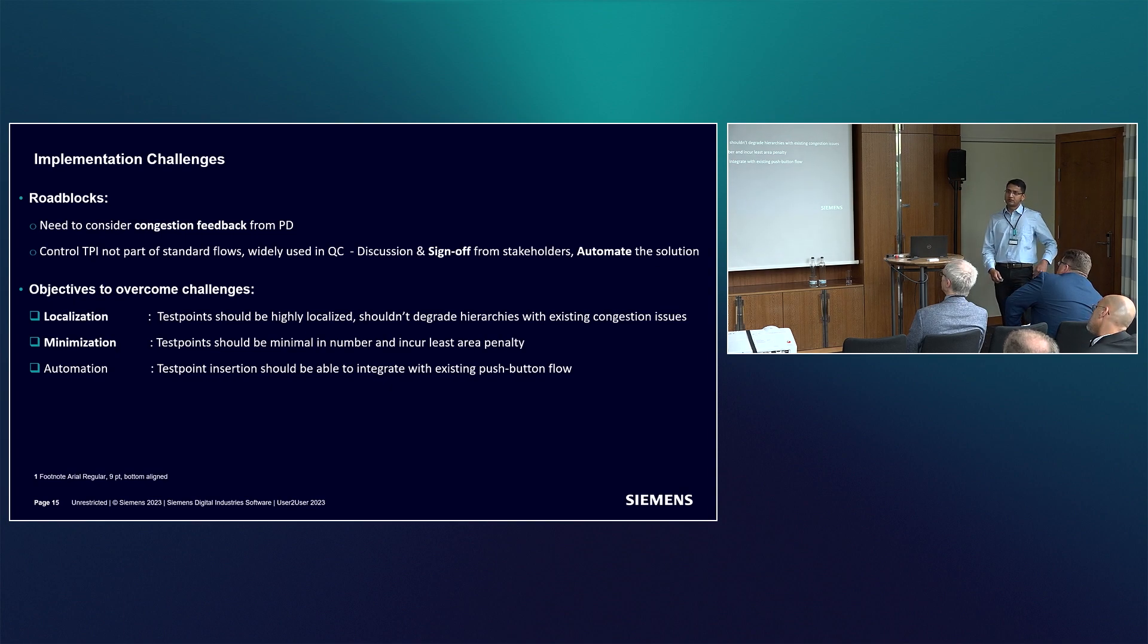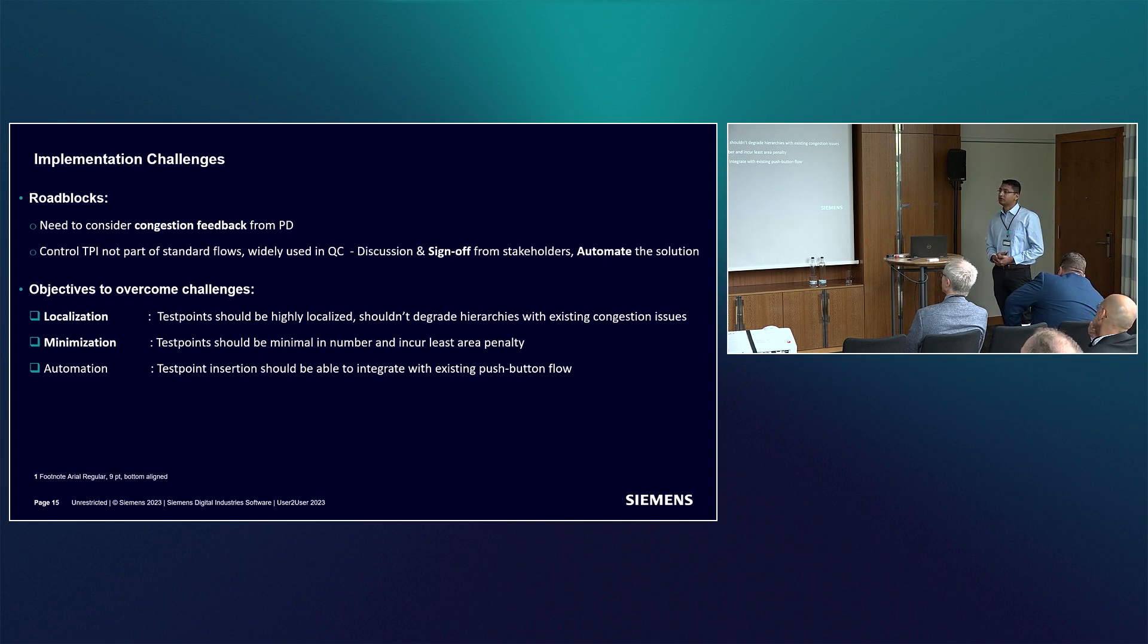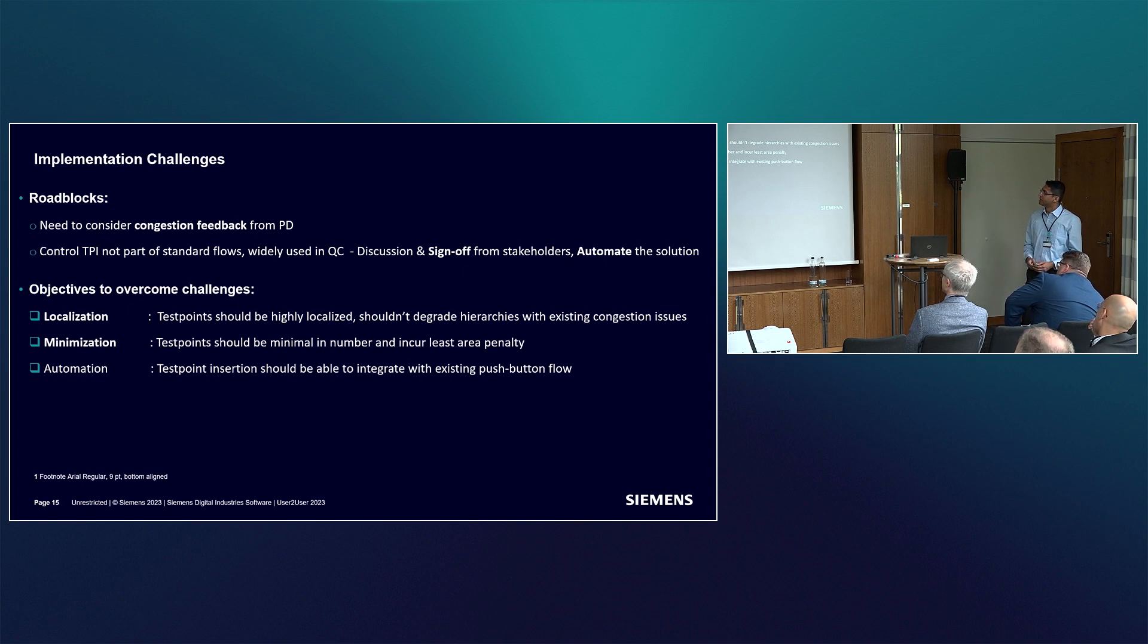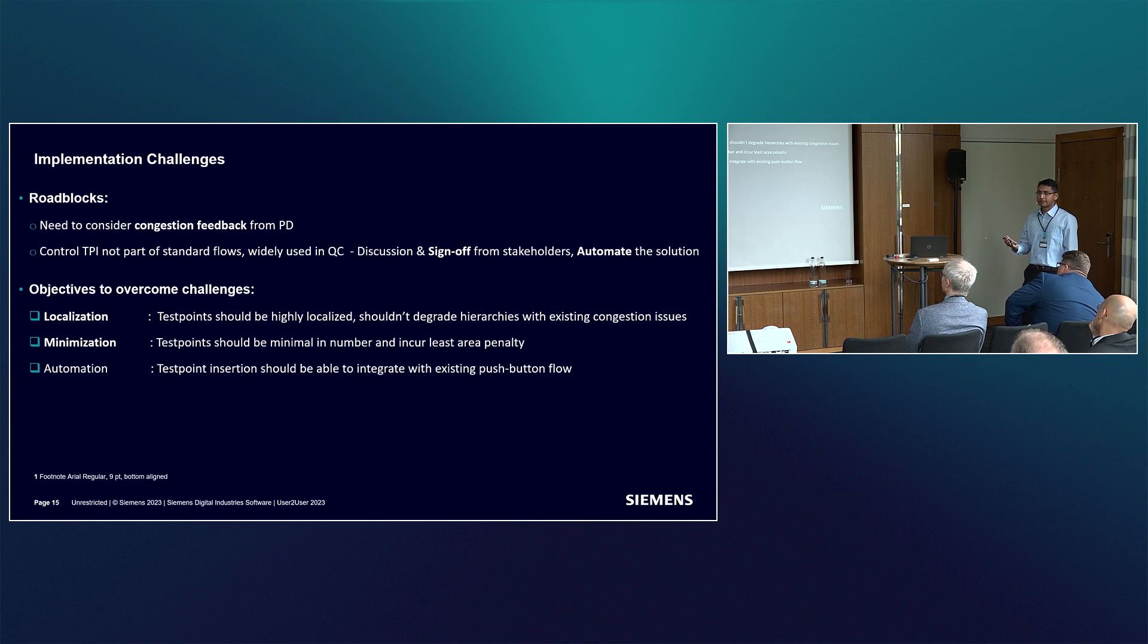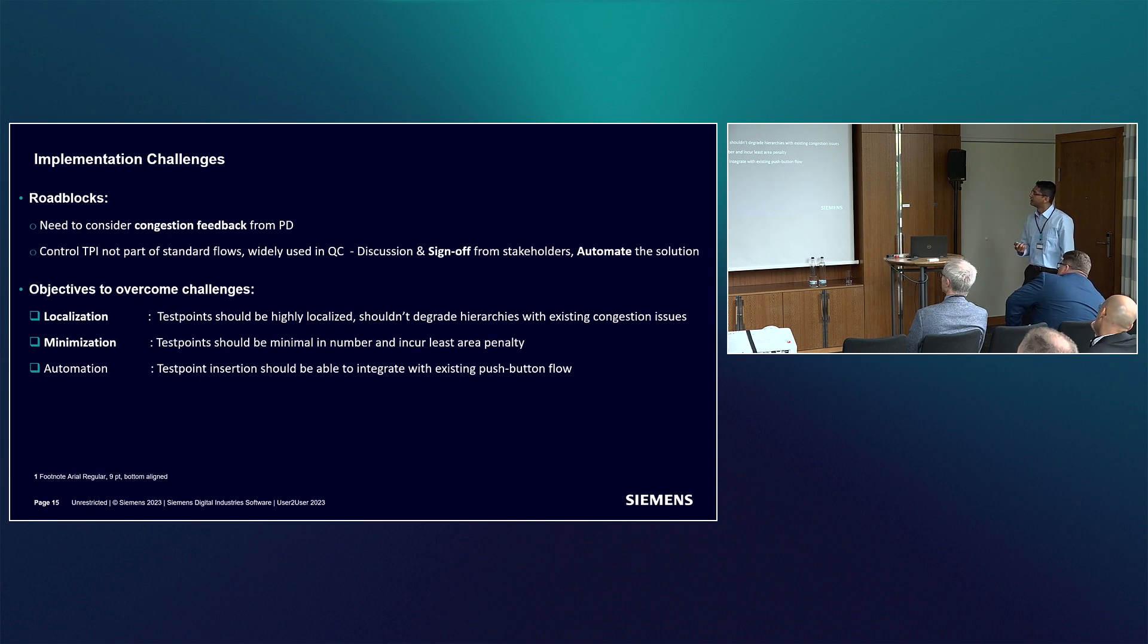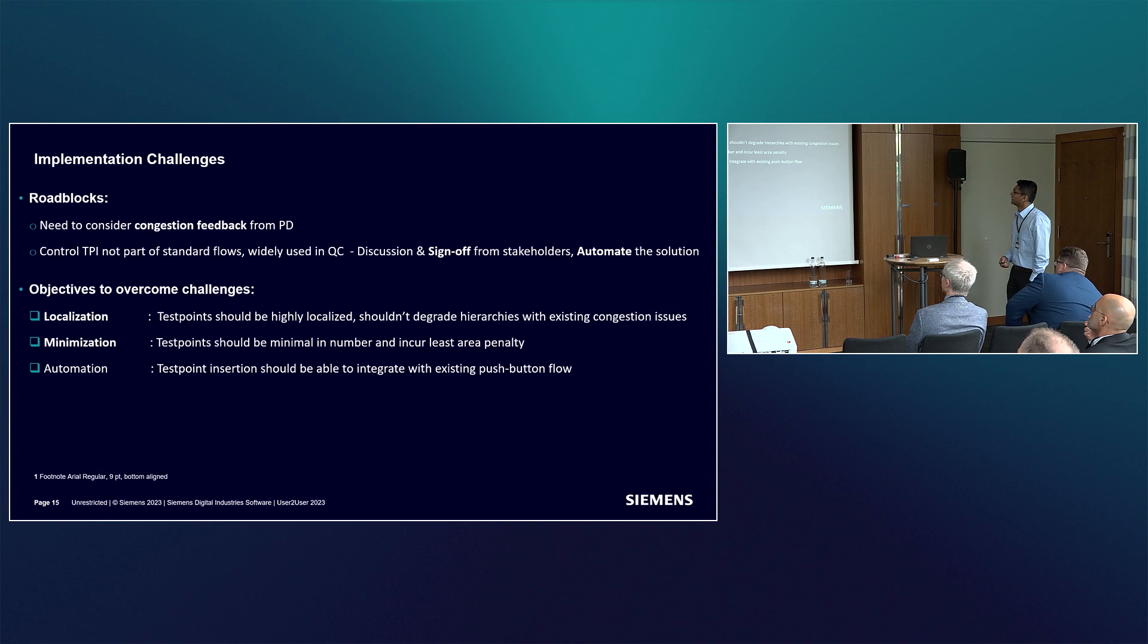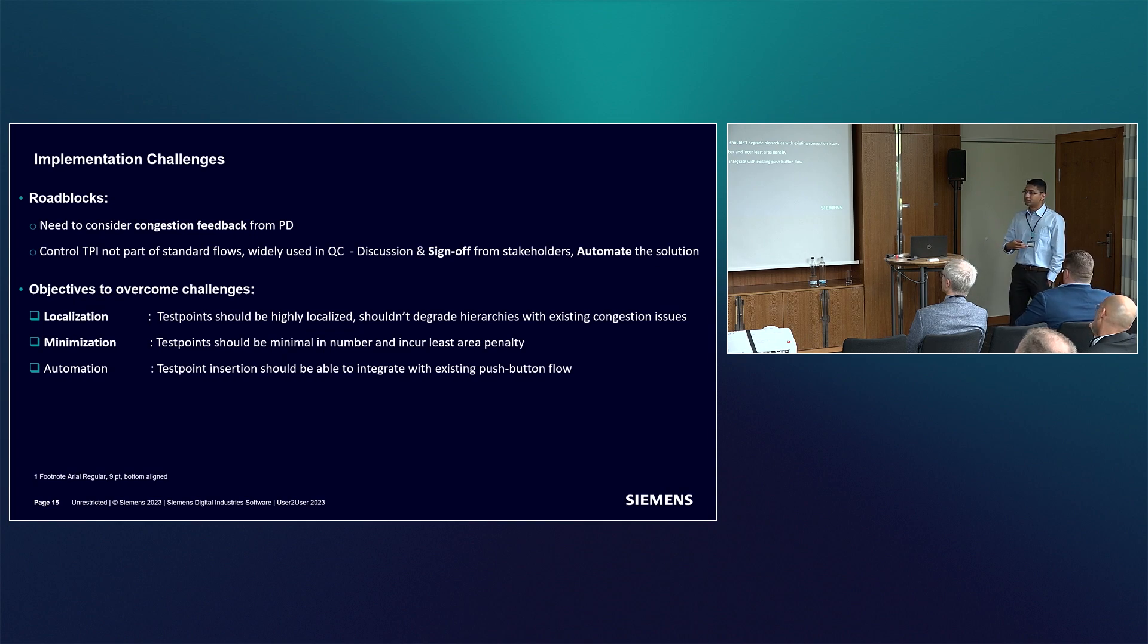So far so good - we know the problem, we have the solution. But can we implement it? Turns out there were a few roadblocks. There was feedback from physical design that they were having severe congestion in the block we're working on. As part of overall exercise to cut down on congestion, we had to reduce our number of test points from 5K to 3K. Also, control point insertion was not widely used in the company and we had to discuss and take sign off from multiple stakeholders. The final solution had to be automation friendly - it has to integrate in the push button flow.